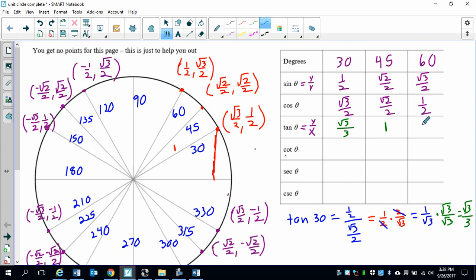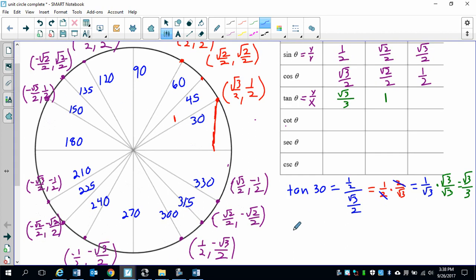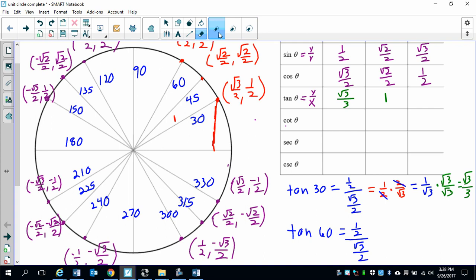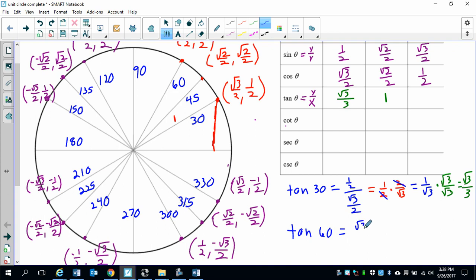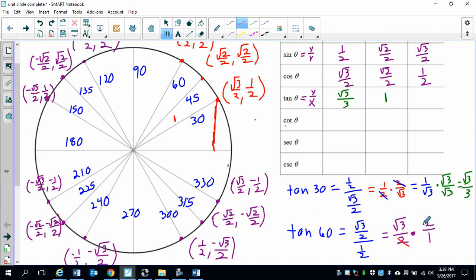For 60 degrees, it's basically going to be these flip-flopped. Tangent of 60: square root of 3 over 2, divided by one half. Keep-change-flip, and the halves cancel out. We just end up with square root of 3.